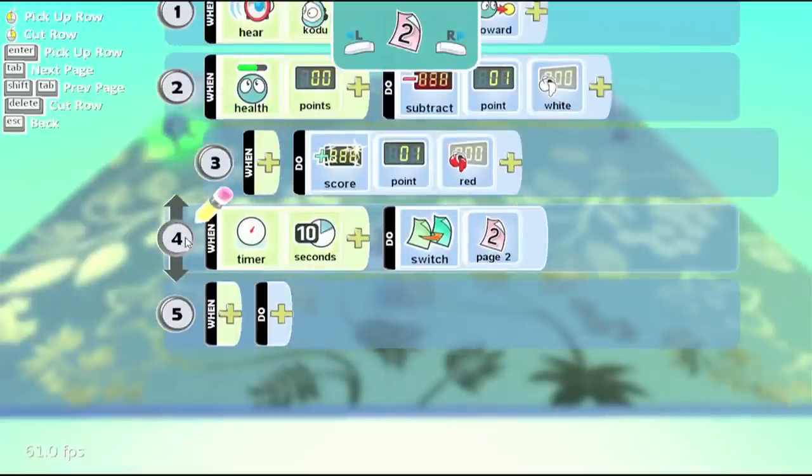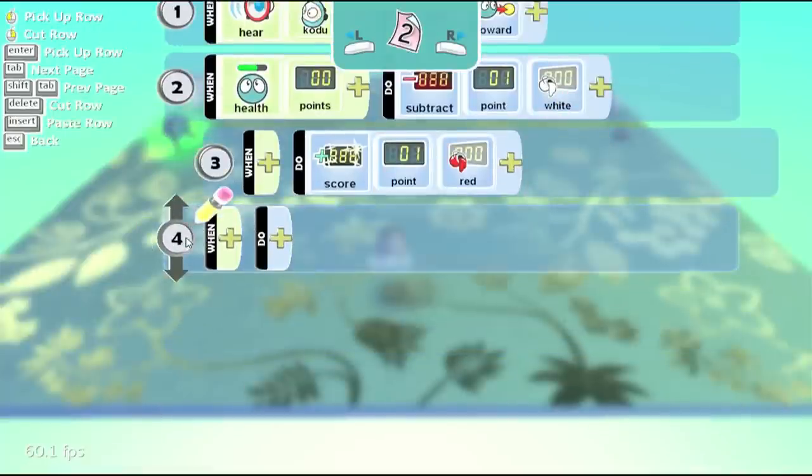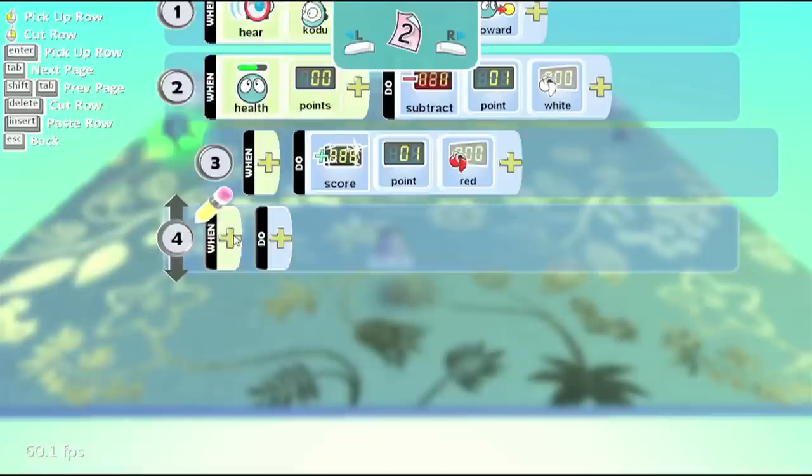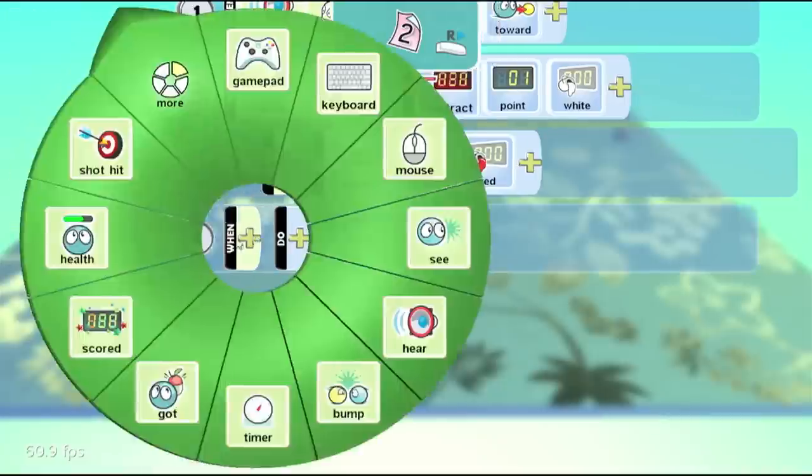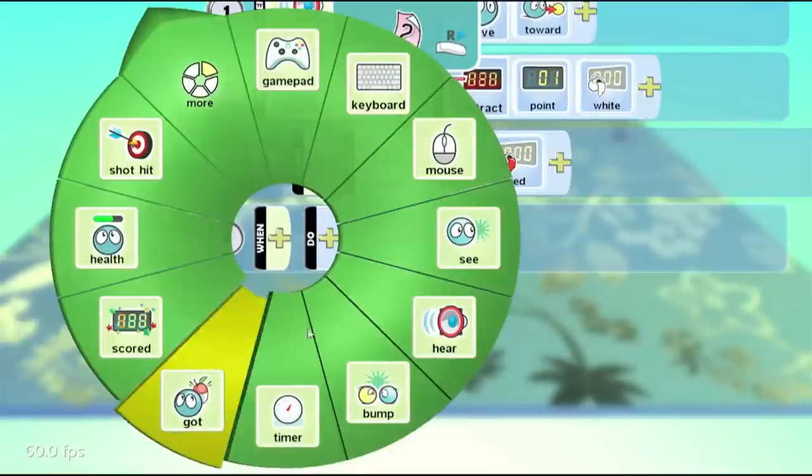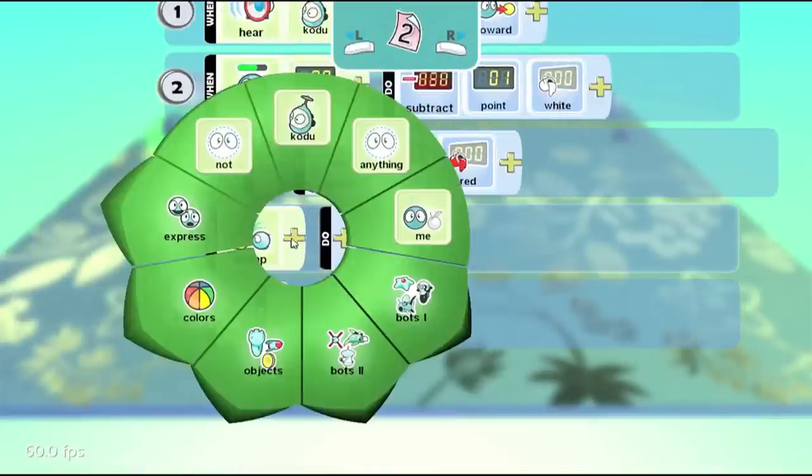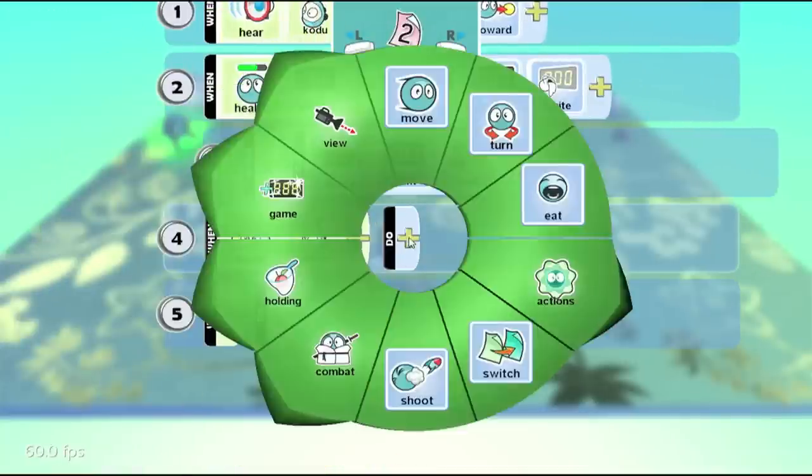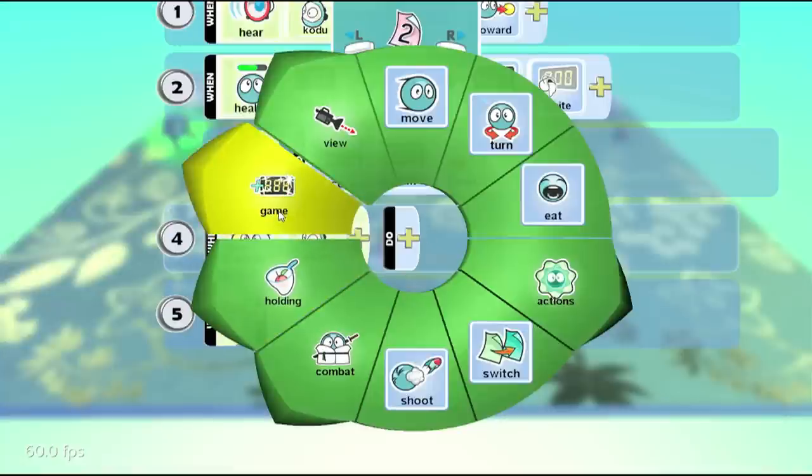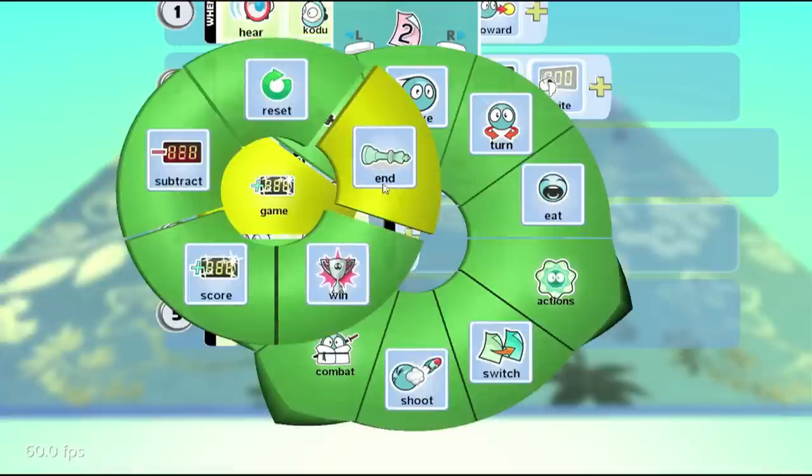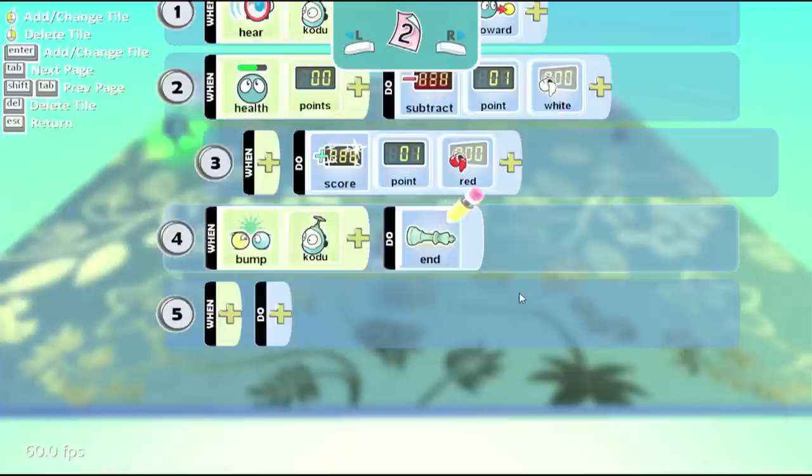Okay, we don't need this row anymore, so we'll go ahead and delete that. And what we want, though, is that if we actually get to the kodu and bump into him, that's game over. So, we'll say, bump, kodu, game, ends.